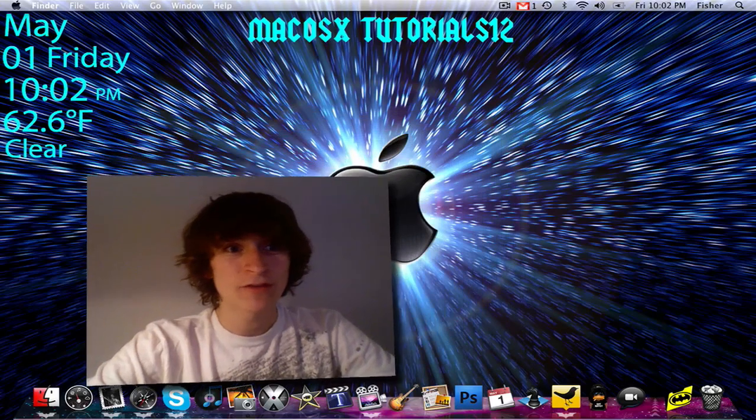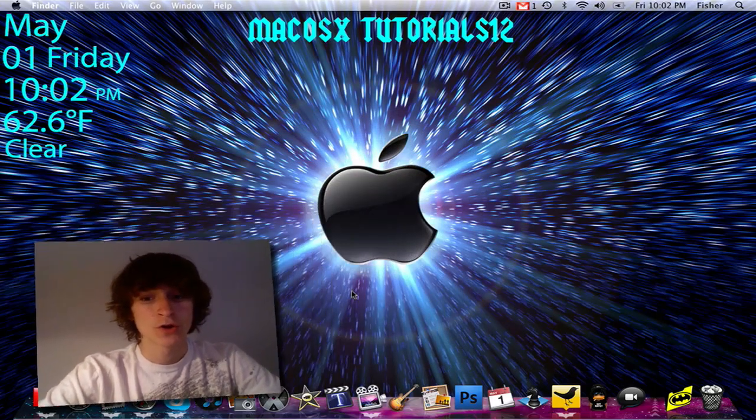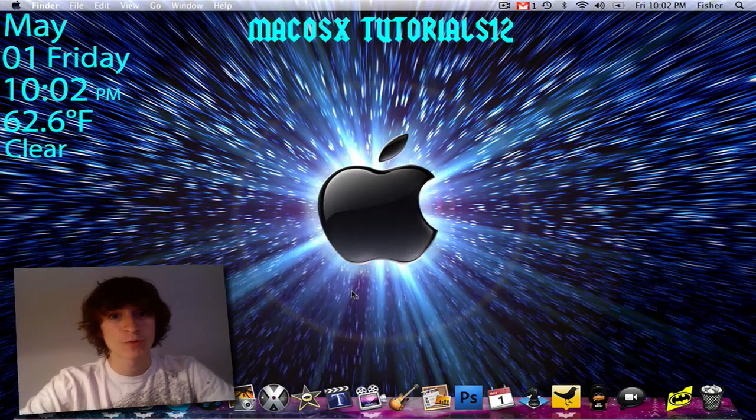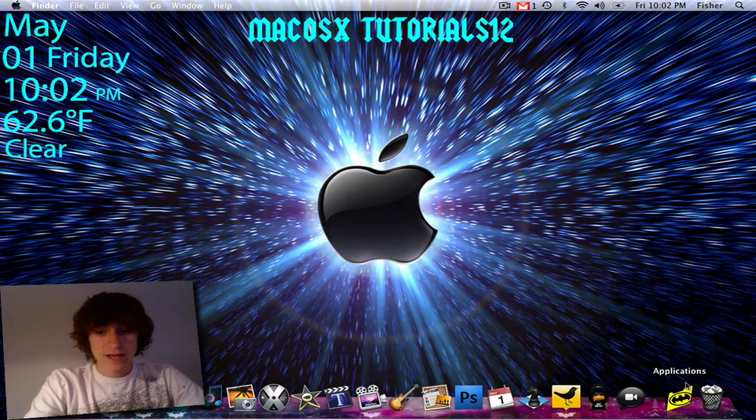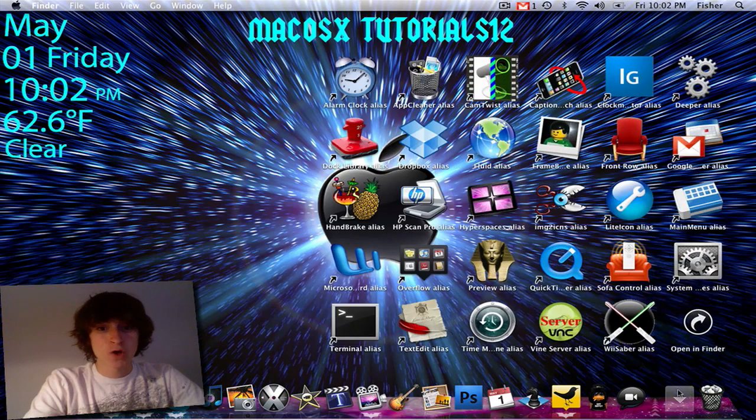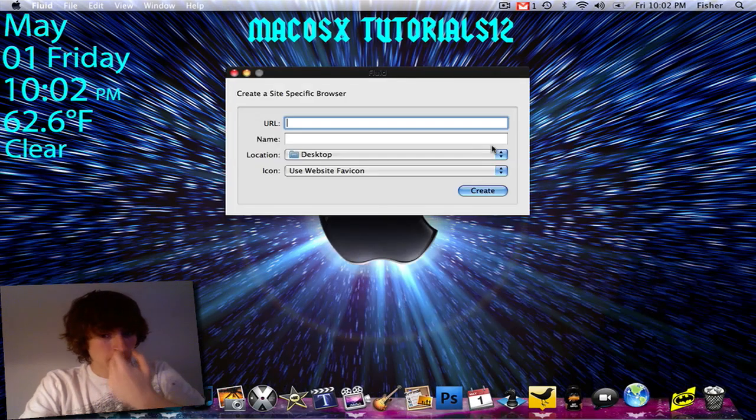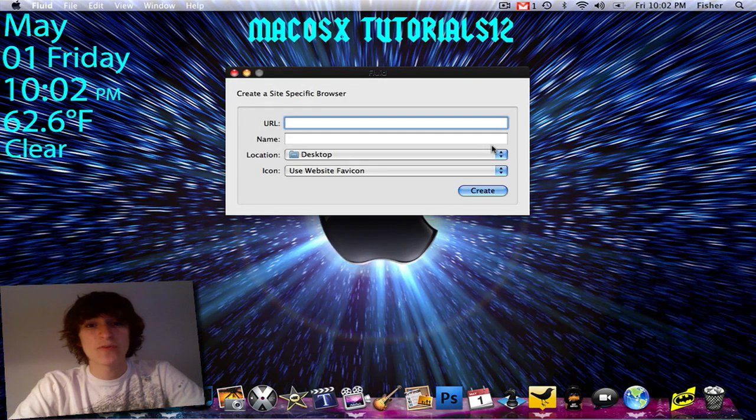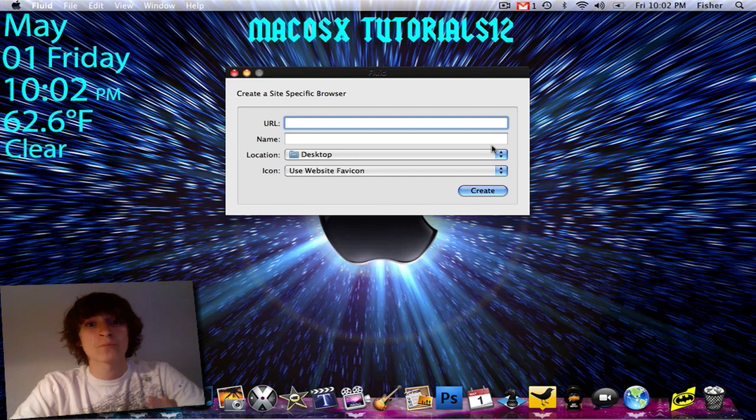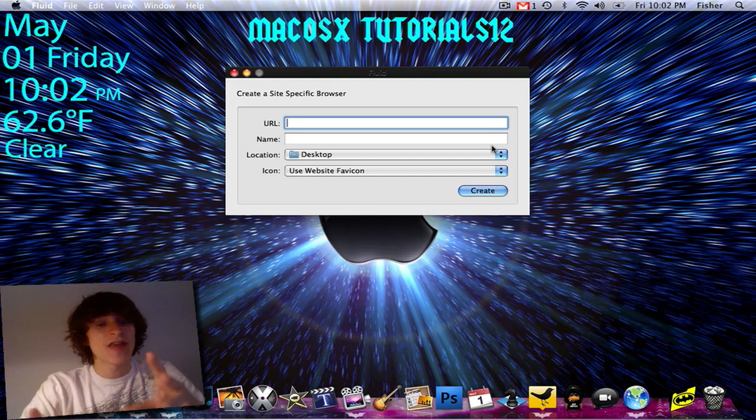Now this is a little bit of a cheap way to do it because you're not doing coding, you're using another program to make a program. And that program is called Fluid. What Fluid really is, it's site-specific browsing. And what that means is that it takes one site and it just allows you to be at that one site.